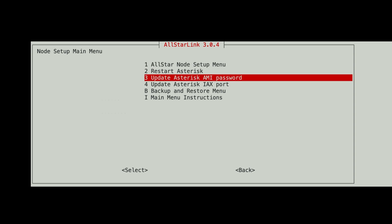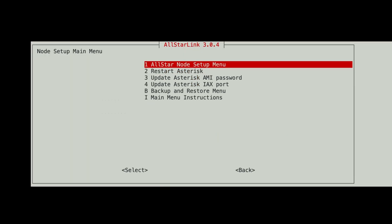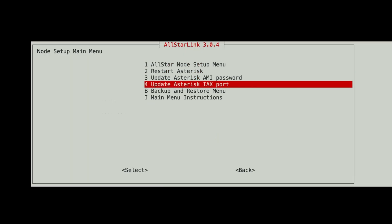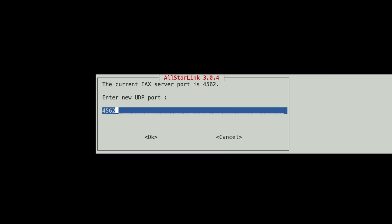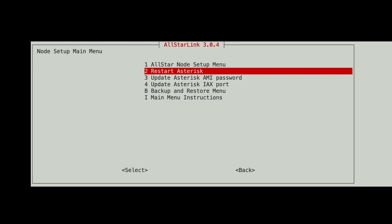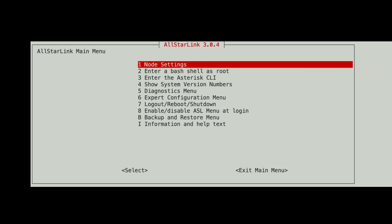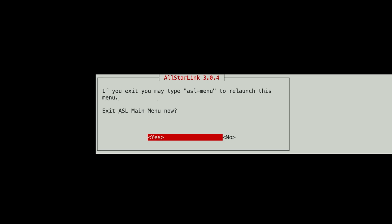Now you'll want to come down here and make note of your asterisk password. And if you want to change your port, I'm using a non-standard port because the standard port 4569 is already in use on my network. I put in a non-standard port, and I've already forwarded it in my home router. All right. Now that we've gotten to this point, let's exit out of the ASL3 menu.